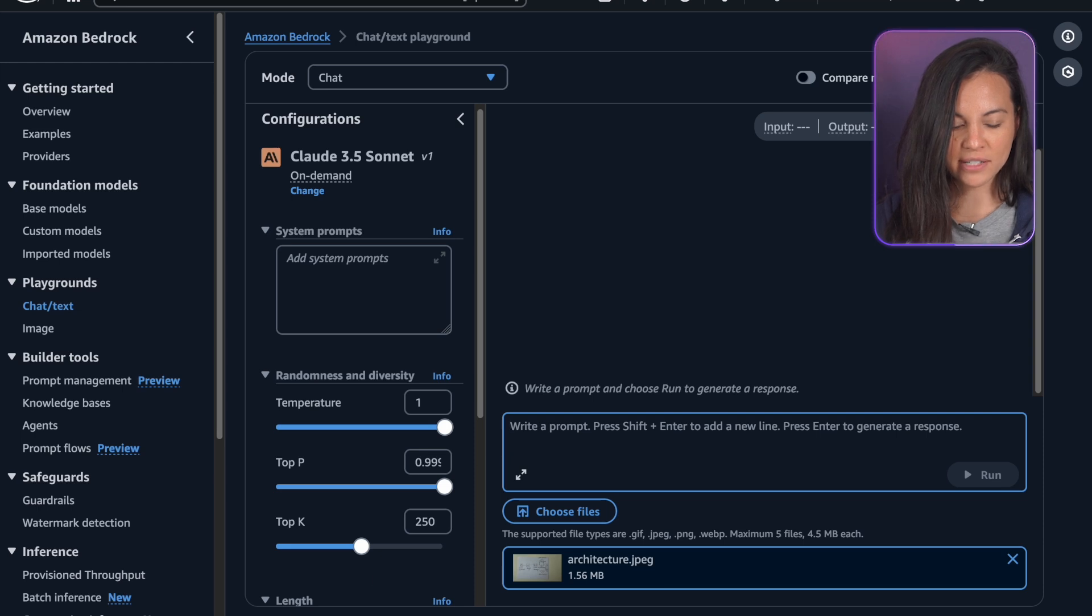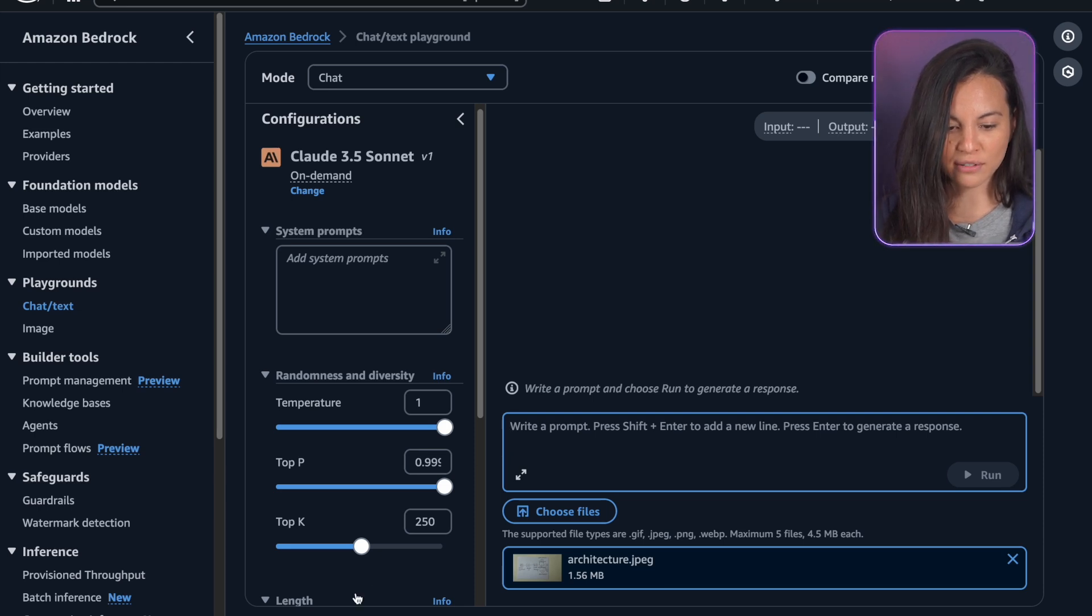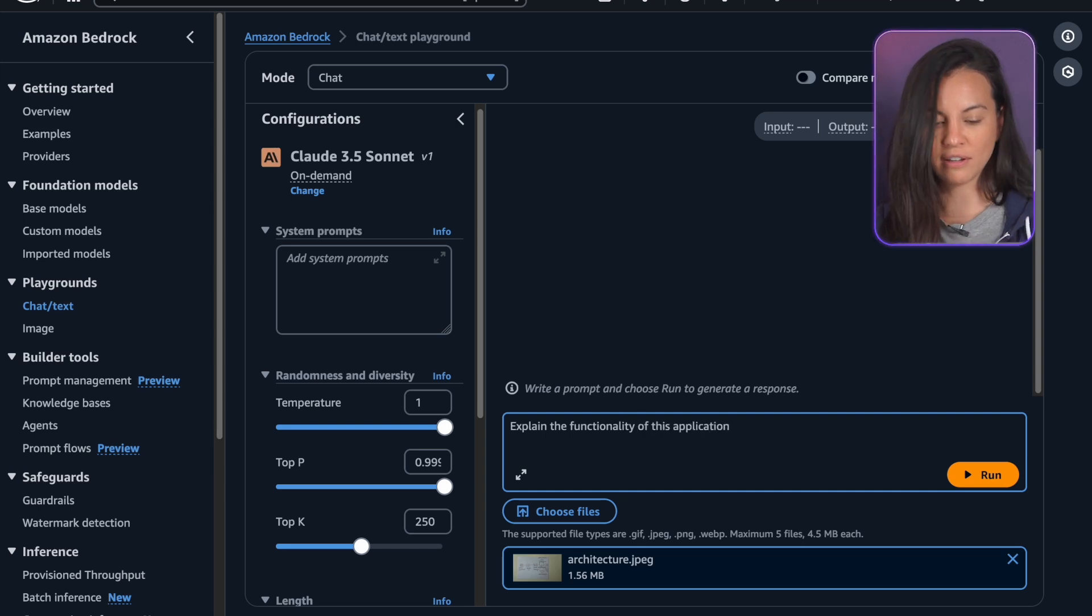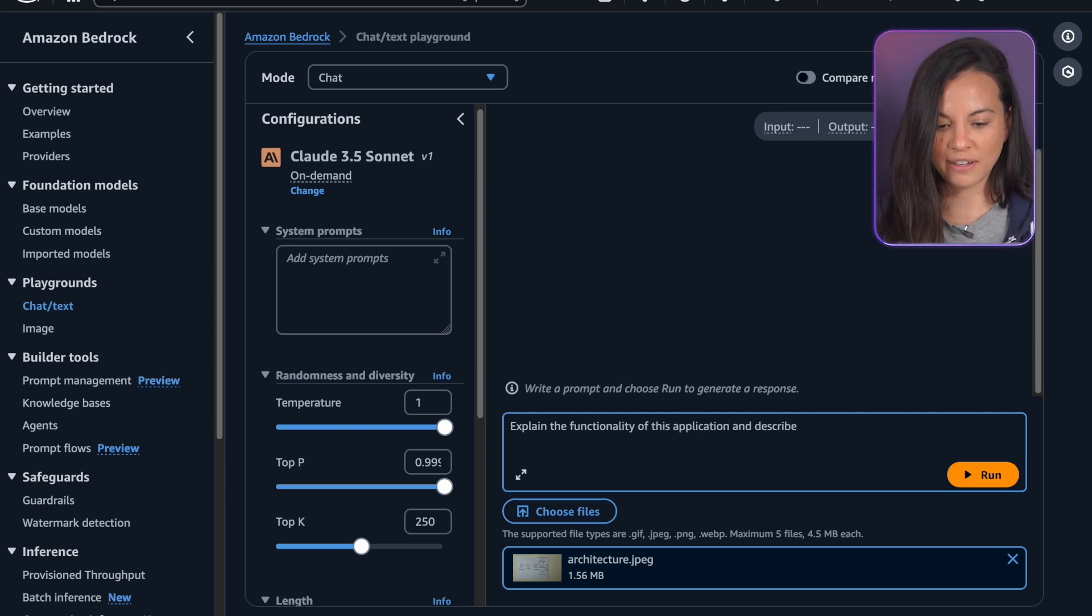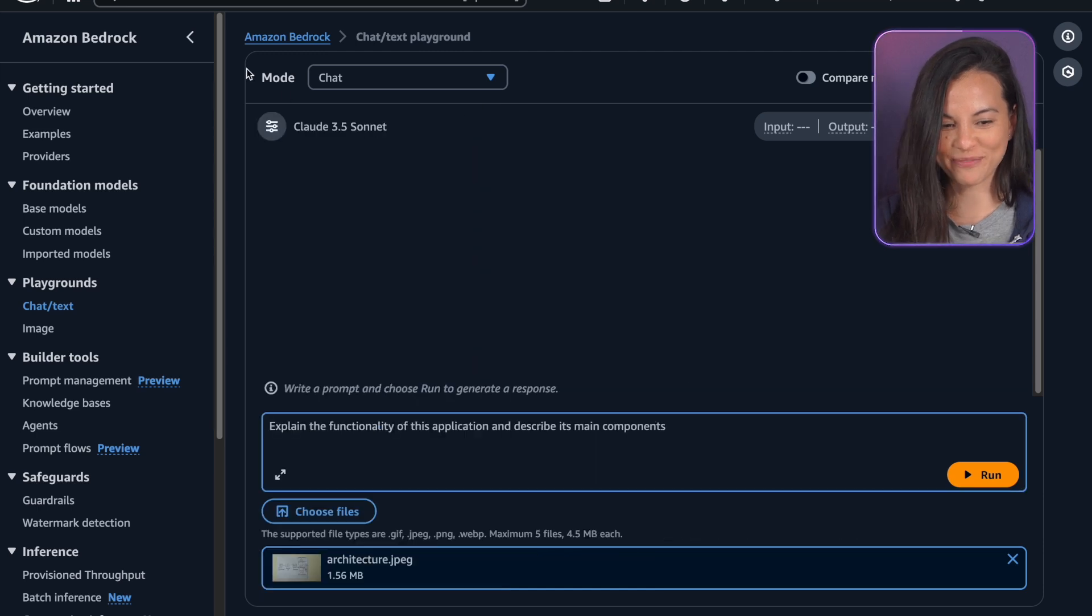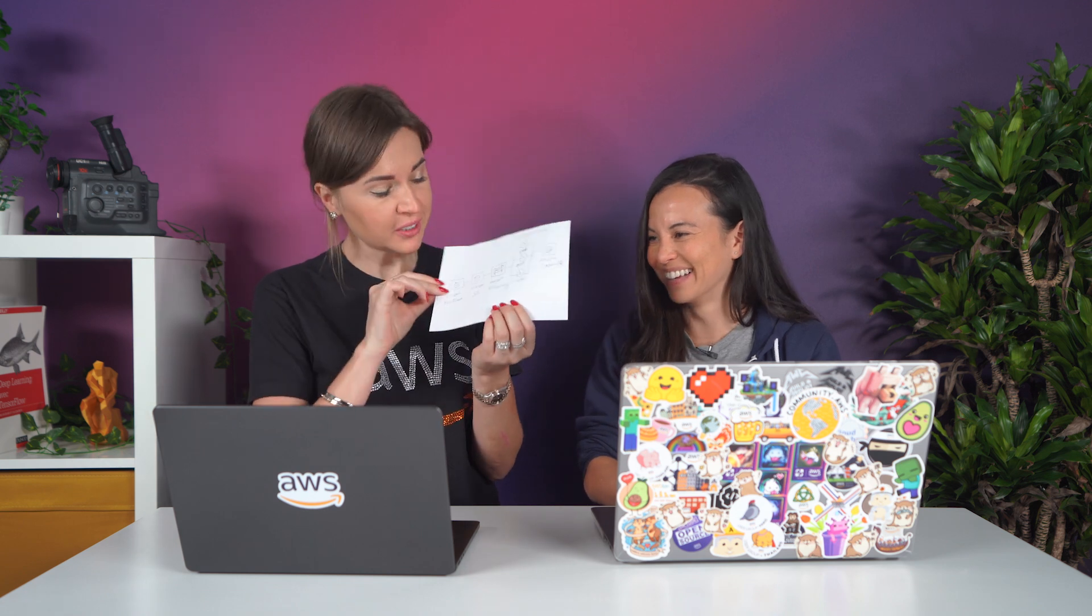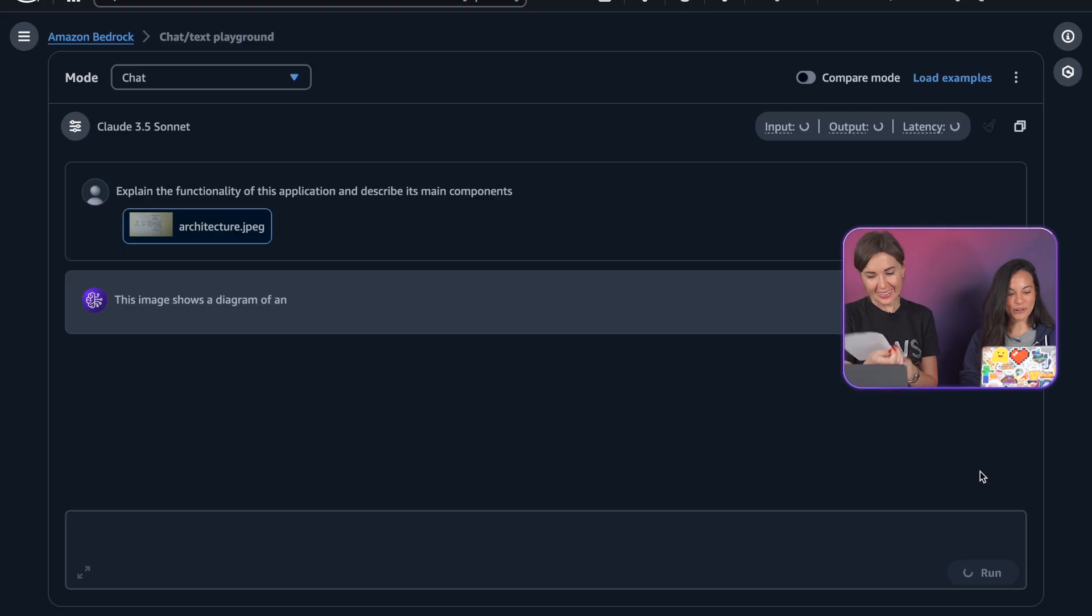And let's ask it what it understands from this picture. So explain the functionality of this application and describe its main components. So let's see if it gets it. I will be very impressed if it will understand my handwriting.